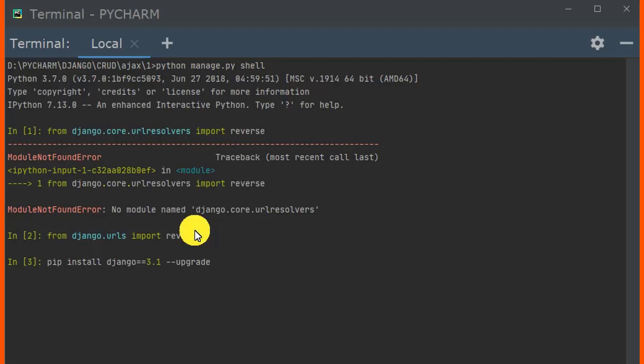So actually, that is the end of our tutorial today on how we can solve 'No module named django.core.url resolvers' in Django.